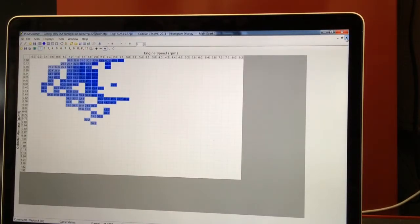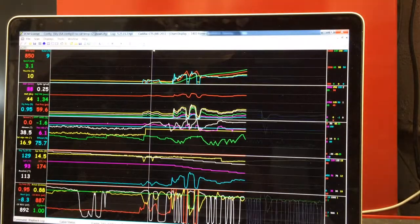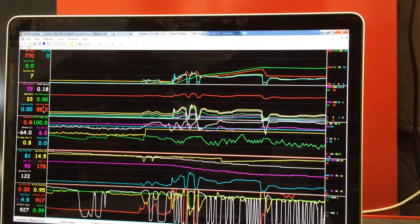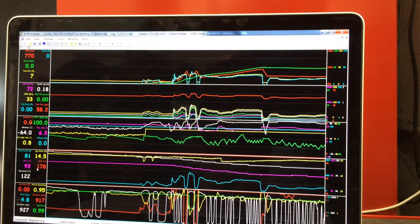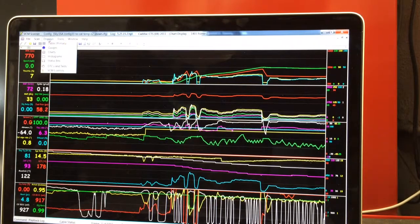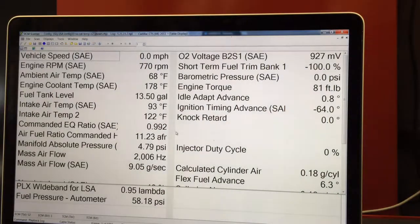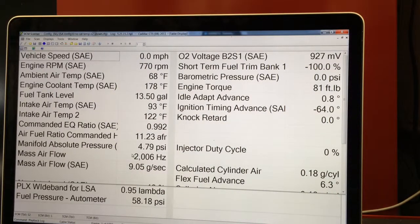Chart display, different chart setup but everything is there. Table display, different PIDs but everything is there. Nothing shows unsupported.